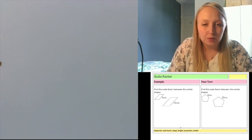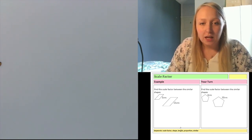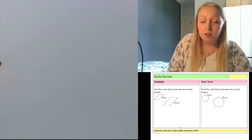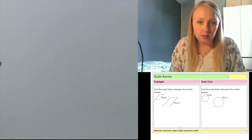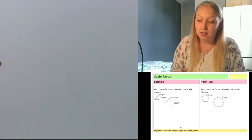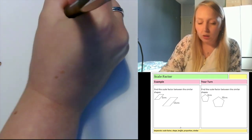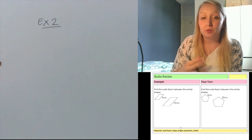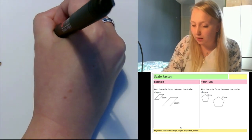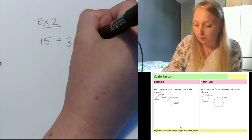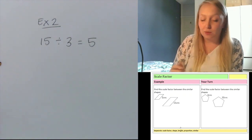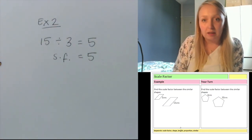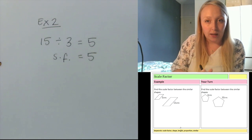Moving on to example 2. I've got two parallelograms on the left hand side and I'm given the corresponding side — both of their right sides. If I was given two different sides I wouldn't be able to work out the scale factor; I've got to have corresponding sides. The length of the small shape is 3 centimetres and the length of the big shape is 15 centimetres. I want to know how many times bigger the big shape is — how many 3's go into 15. My sum is 15 divided by 3, and that gives me 5. It's not 5 centimetres longer, it's 5 times longer. So my scale factor is 5. All the lengths of the big parallelogram are 5 times longer than the corresponding lengths of the small parallelogram.